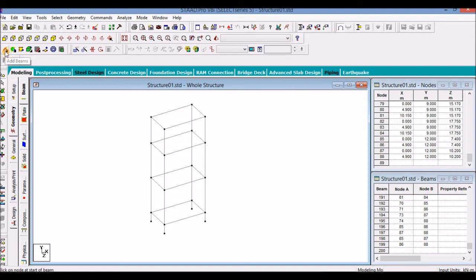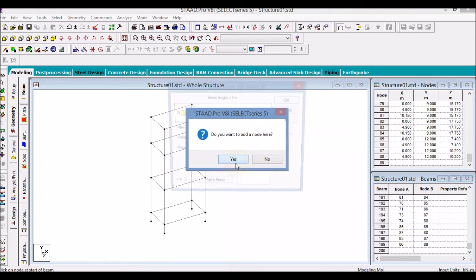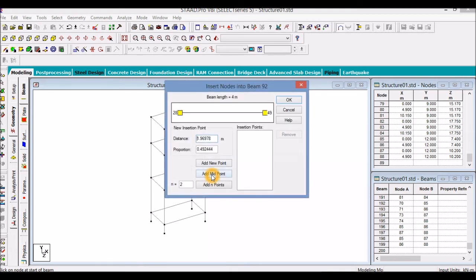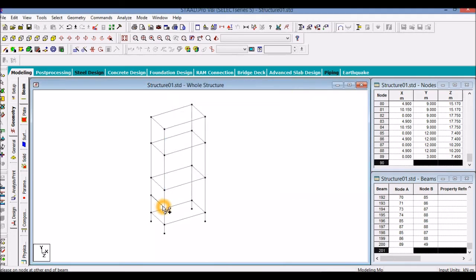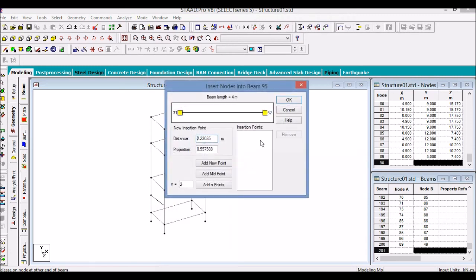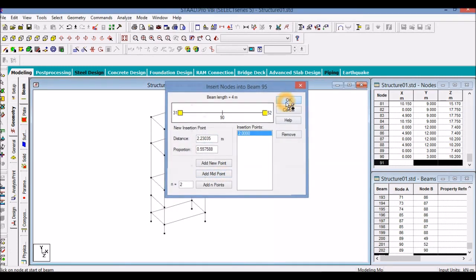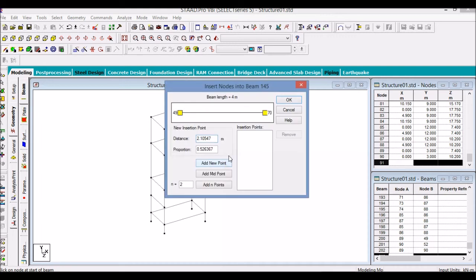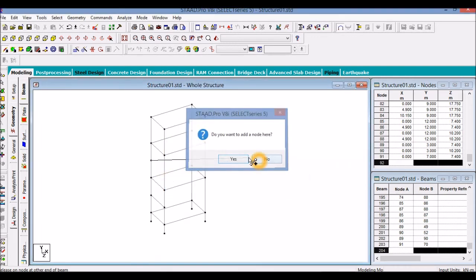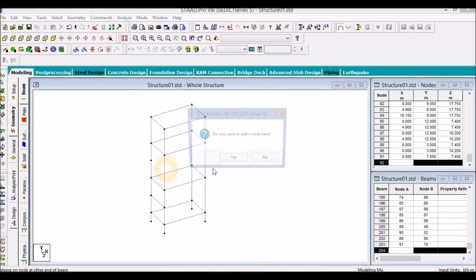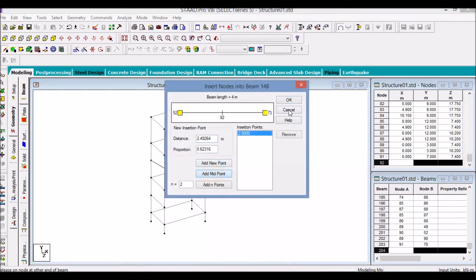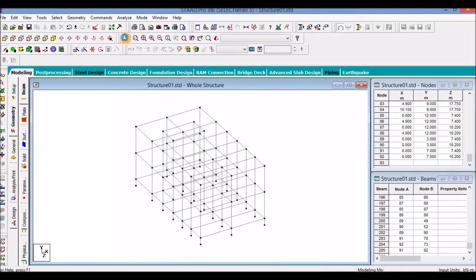So start add beams. Just press here. We want to add node here. Yes. Add a mid-point. OK. Here first. Add a mid-point. OK. Now again here. Yes. Add a mid-point. OK. Now again here. Yes. Add a mid-point. OK.